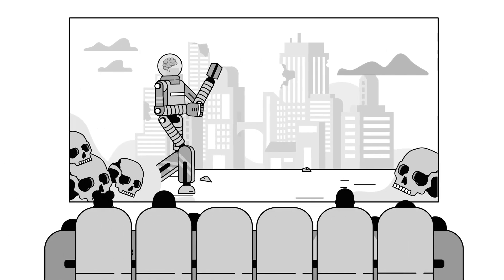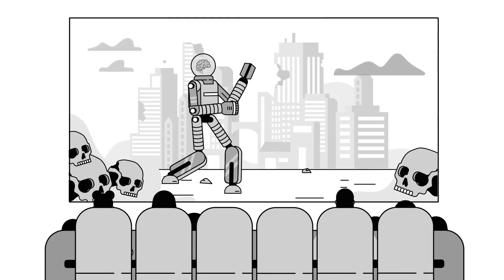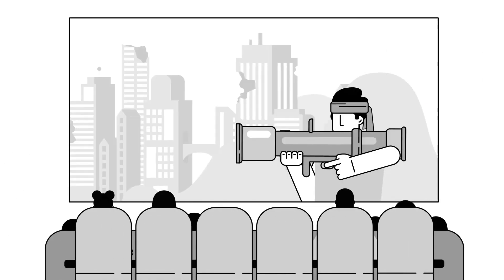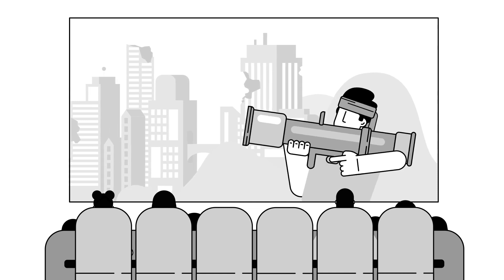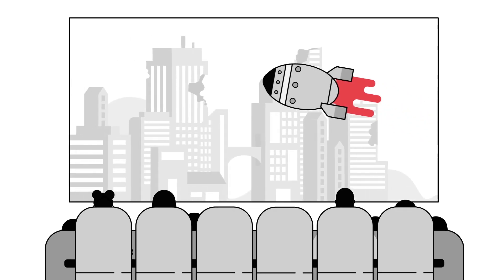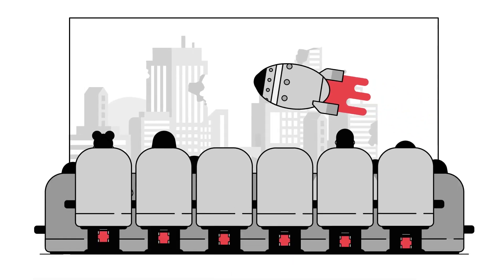And what if you could make them feel like they're part of the action?